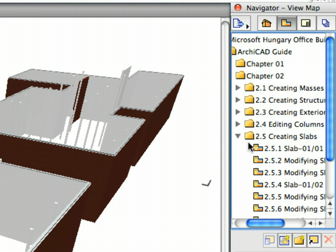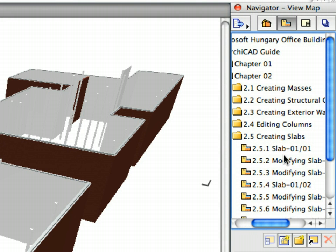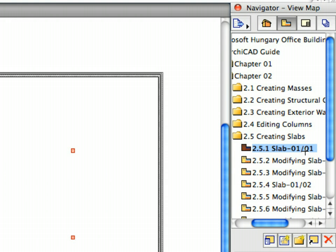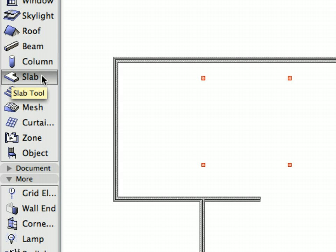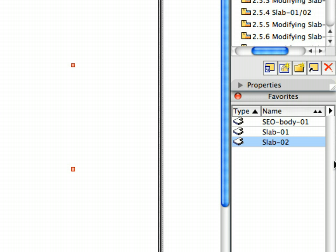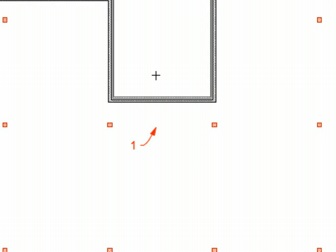Activate the first preset view located in the Creating Slabs folder of the Navigator View Map. Switch to the Slab Tool and in the Favorites palette activate the Slab 1 Favorite by double-clicking its name in the list. Hold down the Space key to activate the Magic Wand and while keeping it pressed, click near Label 1 to create a slab based on the geometry defined by exterior walls. This will create a slab by finding an enclosed area defined by the exterior walls.